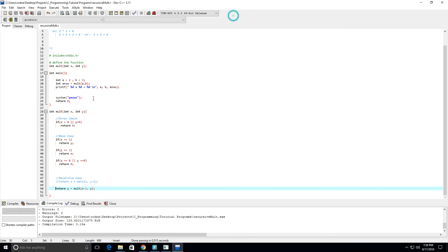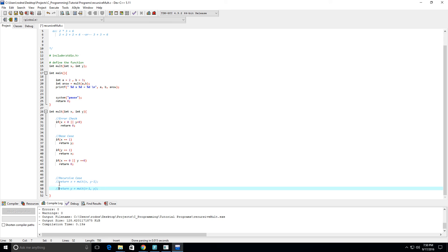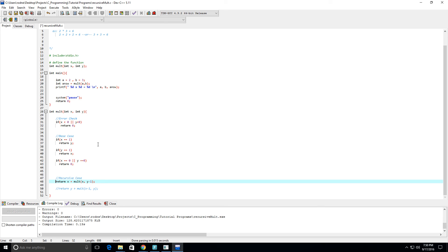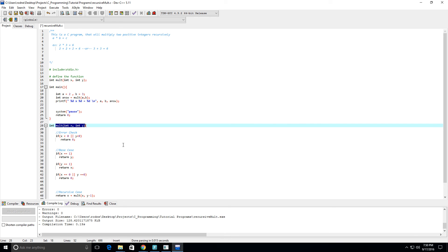So either way is good. I hope you guys understood this. If not, you know, please leave questions, comments, and I'll definitely get back to you and hopefully give a better explanation. But that's basically it. This program will multiply two numbers, or at least two positive integer values.